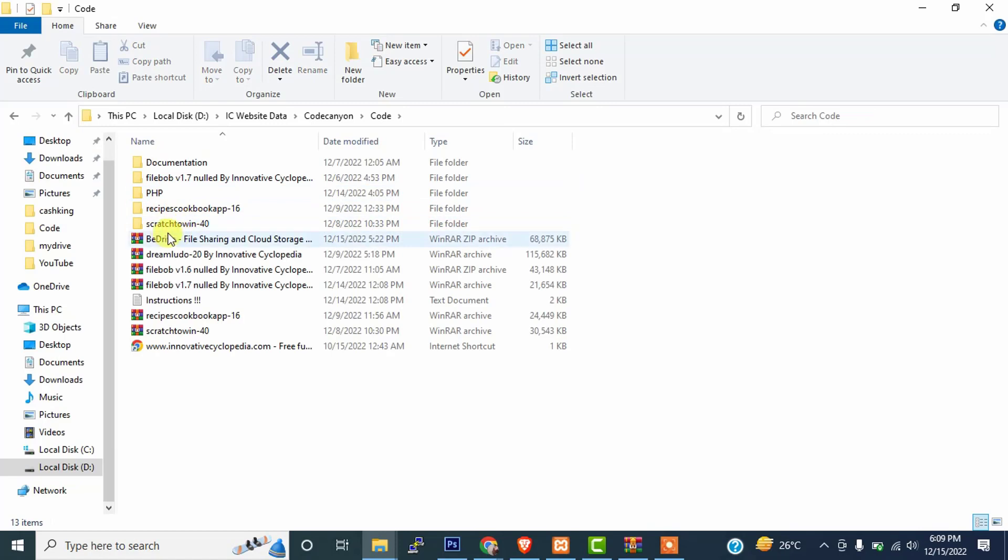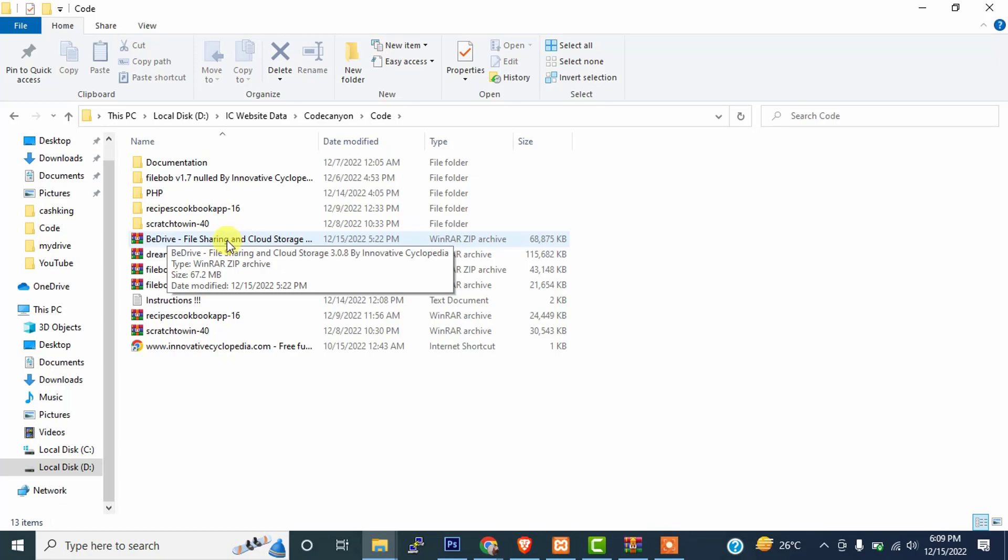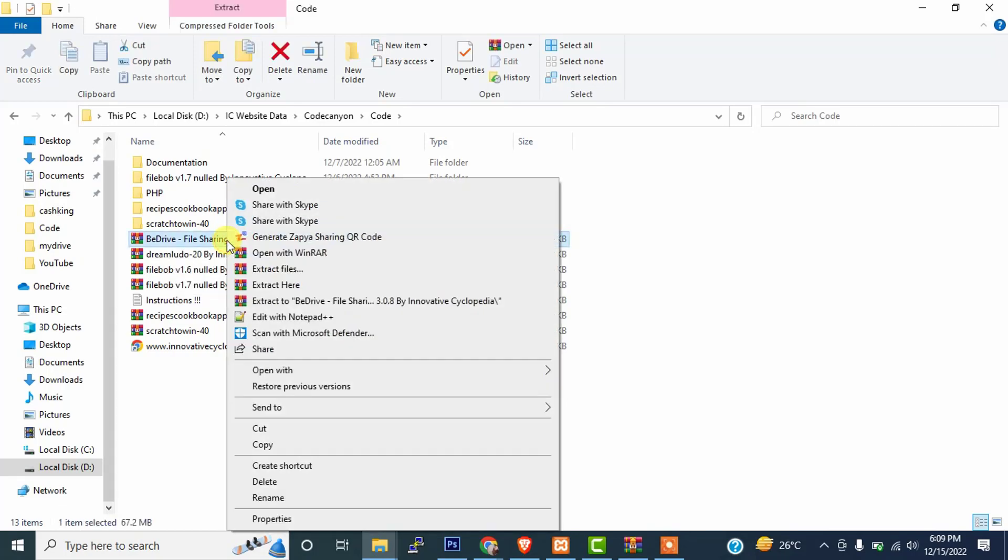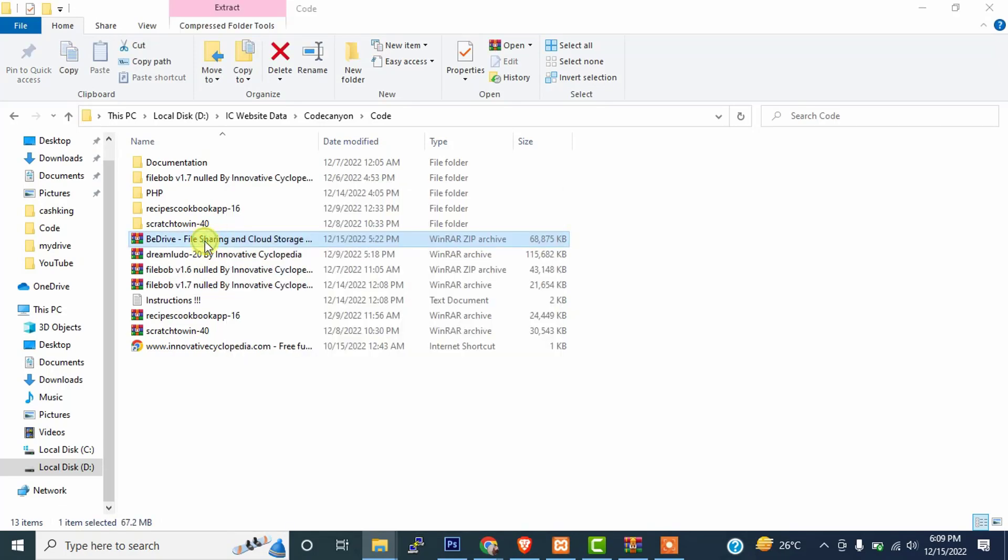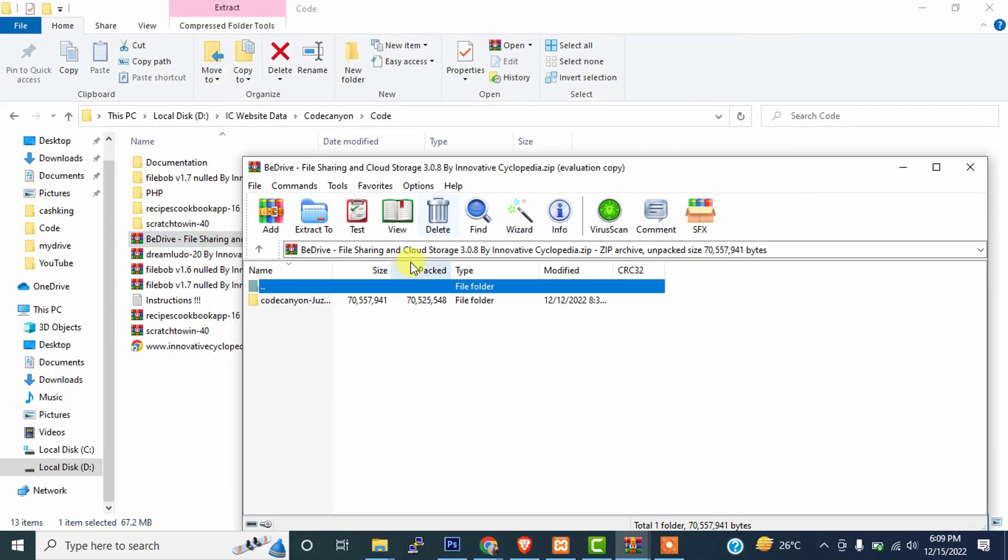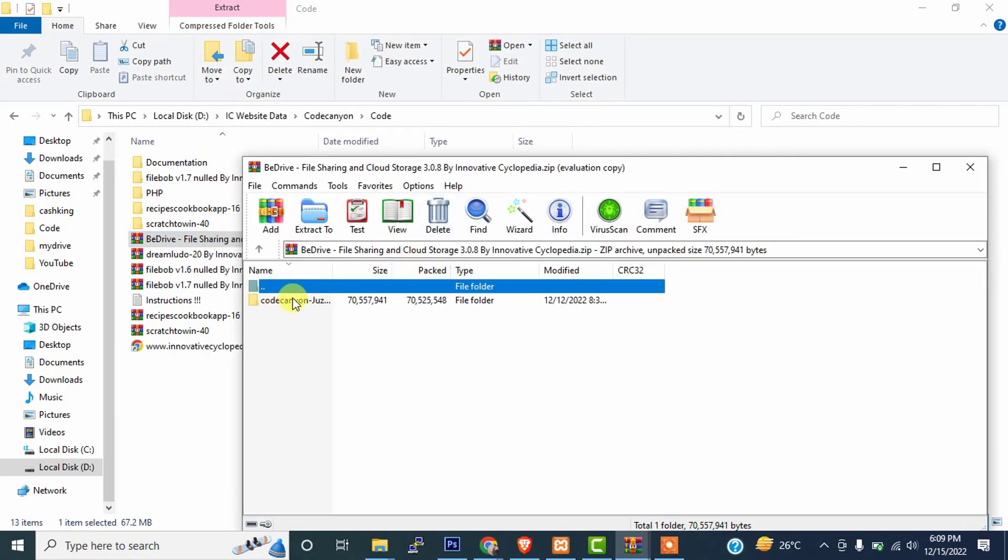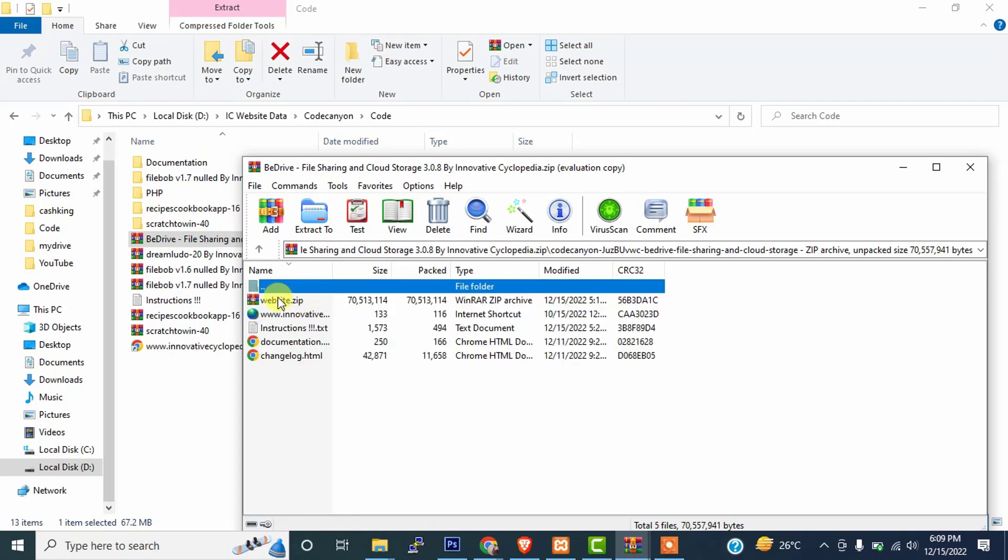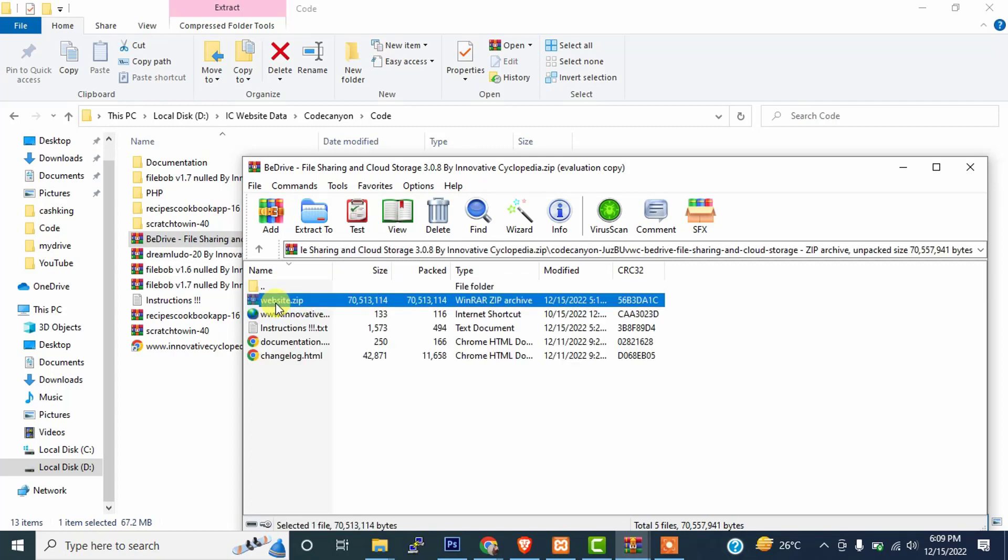So this is the script, B-Drive file sharing, which is 3.0.8. Just simply right-click on it and extract here. If you don't want to extract the script name, just double-click on it. As you can see, there's a Code Canyon file. Just double-click on it and copy this website.